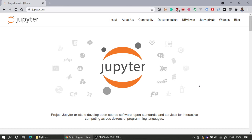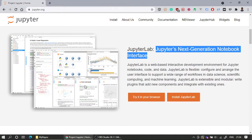Hi everyone. This video will go over something called Jupyter Notebook. This is what we will be using most of the time in our field to learn Python. To get started with the Jupyter Notebook, it has a notebook environment like this, and that gives us a way of writing Python code very easily.